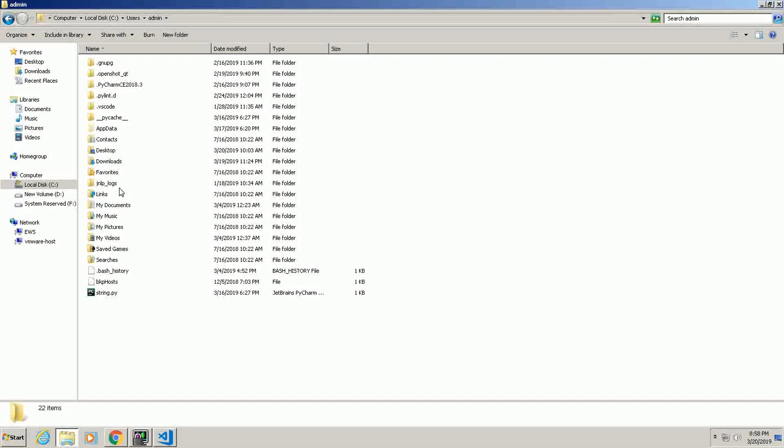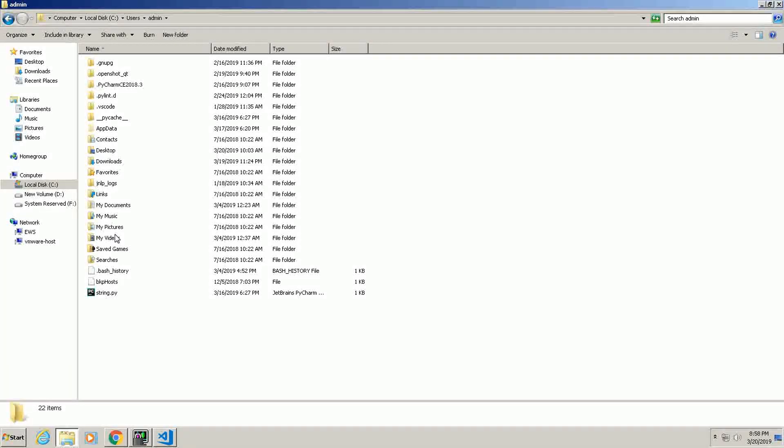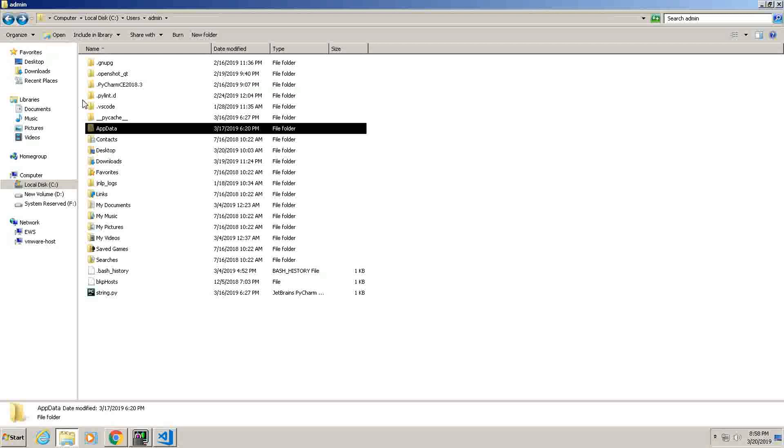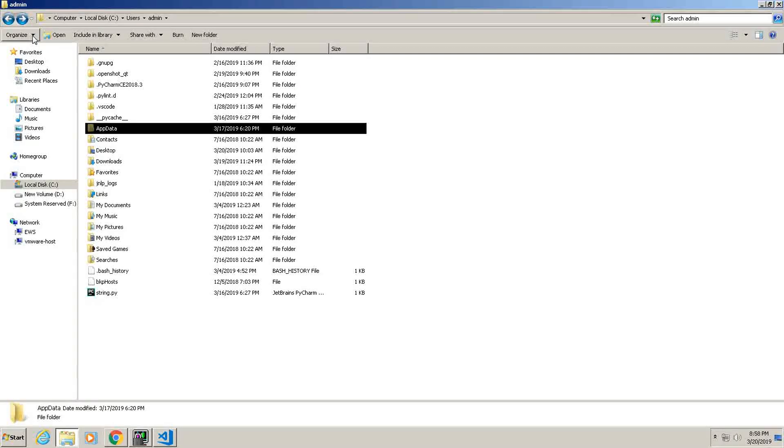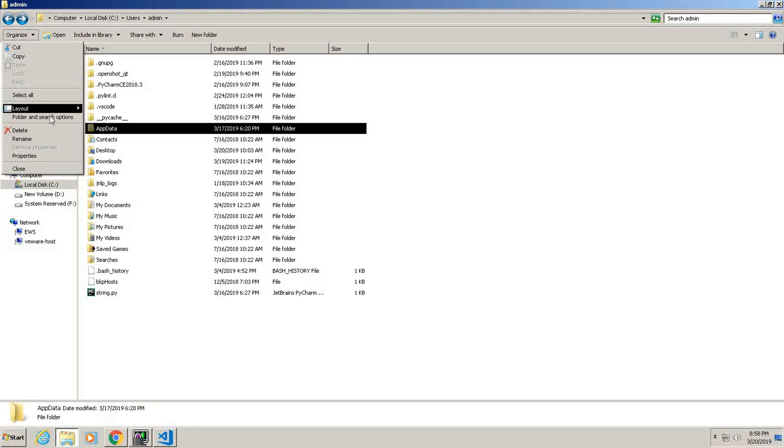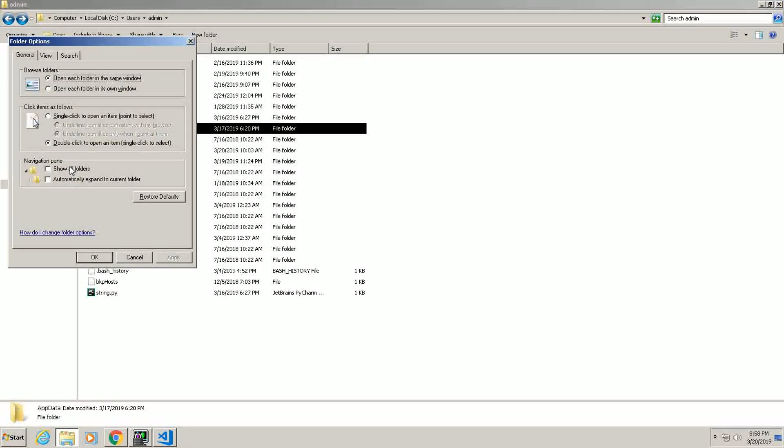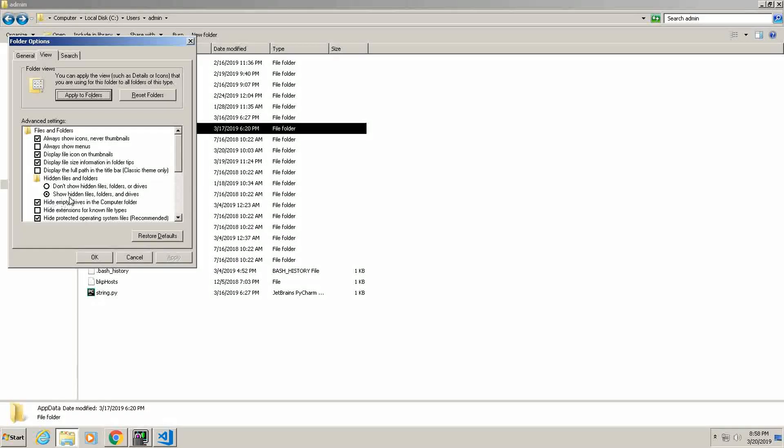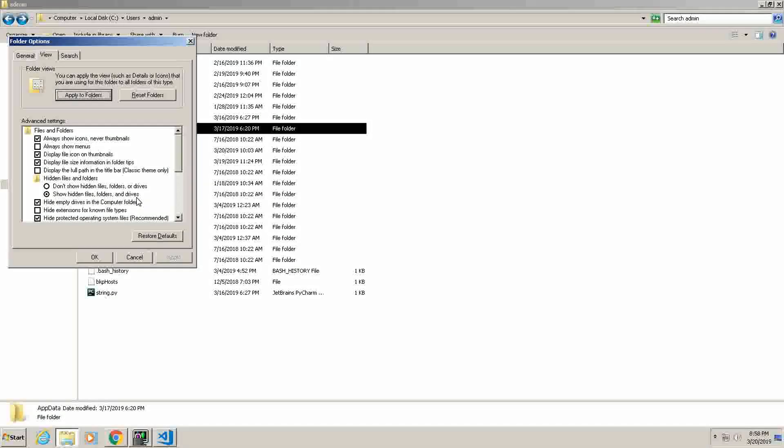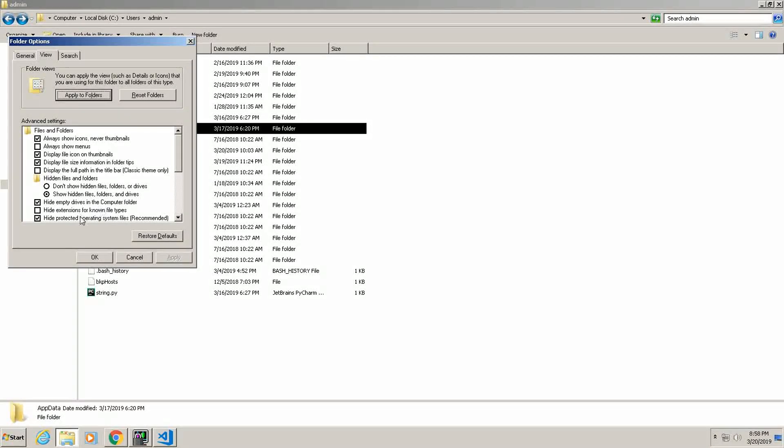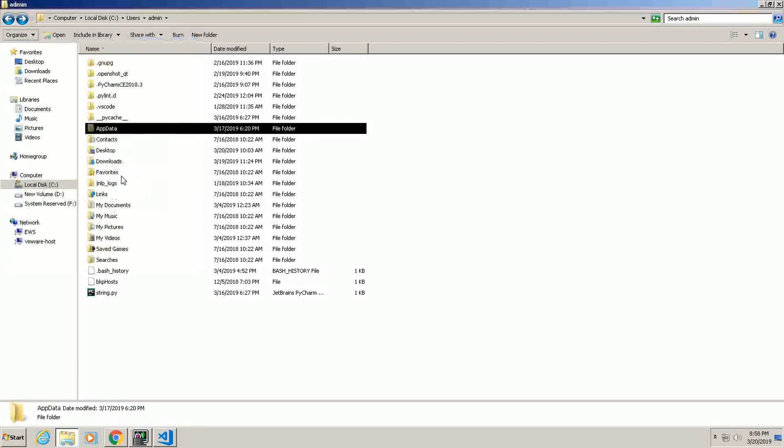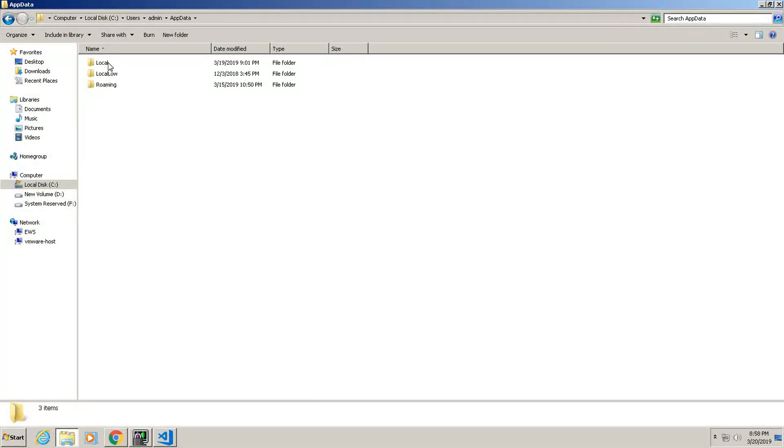And then go to AppData. For AppData you need to go to Organize, Folder and Search Options, and here show hidden files and folders. You have to tick that. Now go to AppData.